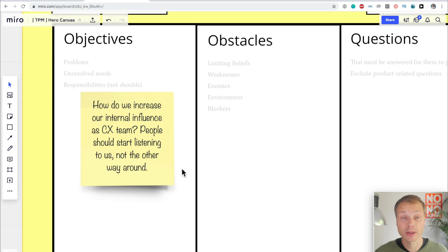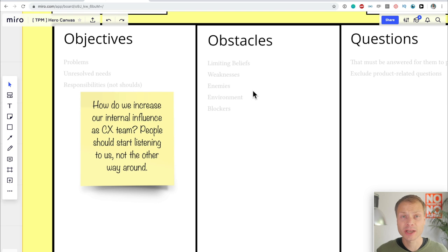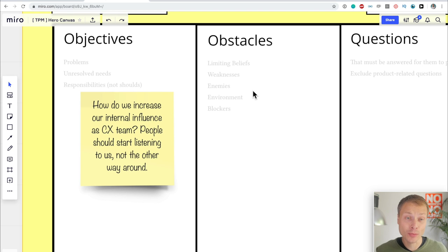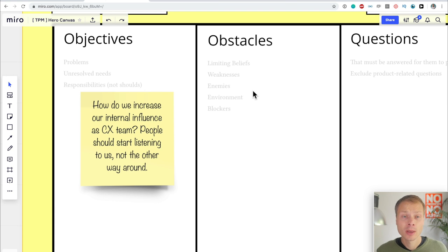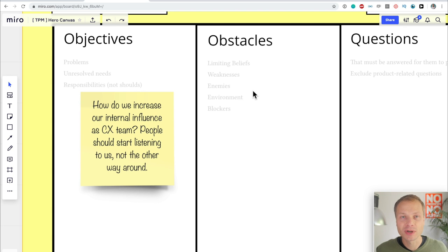So one of their objectives is how do we increase our internal influence as a Customer Experience team? People should start listening to us, not the other way around. That's what they are trying to achieve. One of the things they are trying to achieve. Of course, you can have more objectives. I wouldn't advise to having too many. Try really to focus on what is the most important objective for them. So I'm going to keep it for this example at just one.